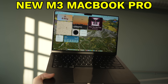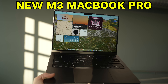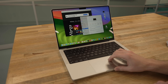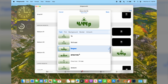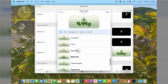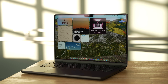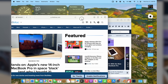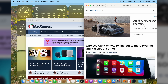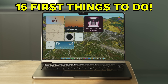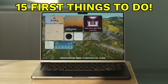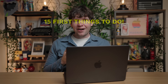This is the new M3 MacBook Pro, and if you're using it with the default settings, you're missing out. With some easy changes, you can not only make your MacBook Pro look better, but also make it more productive and easier to use with my 15 first things to do when setting up your new MacBook Pro.